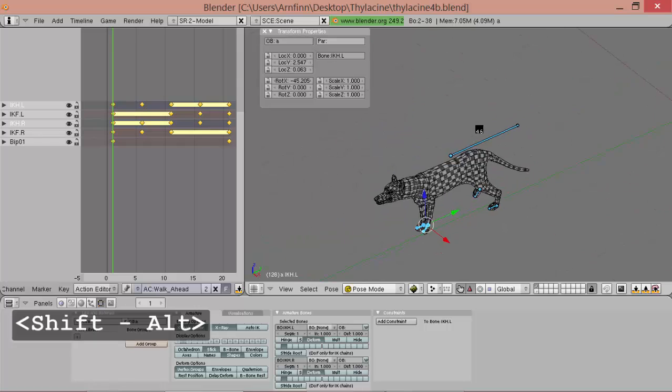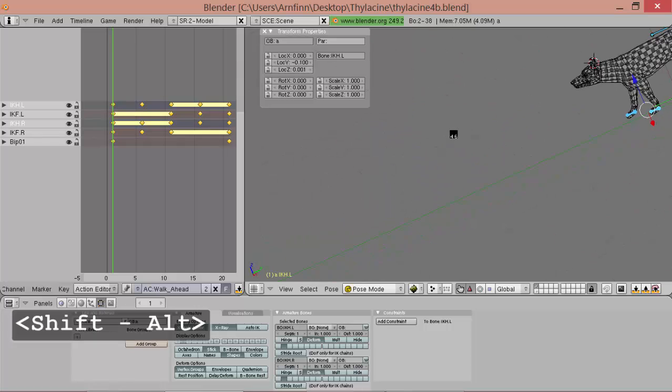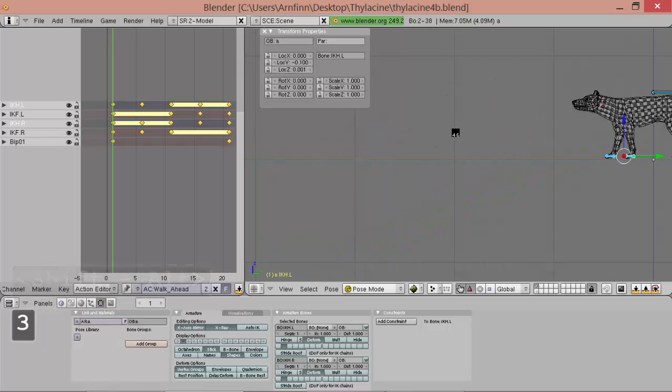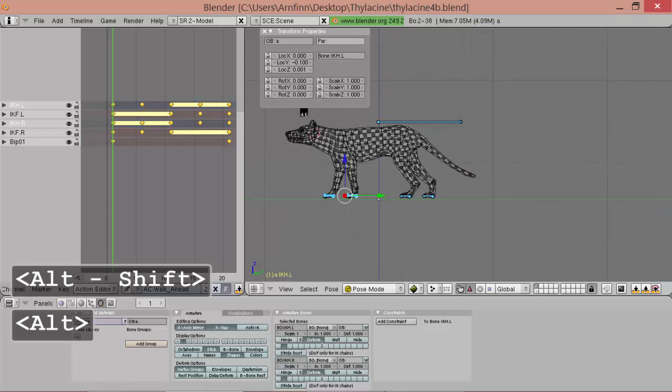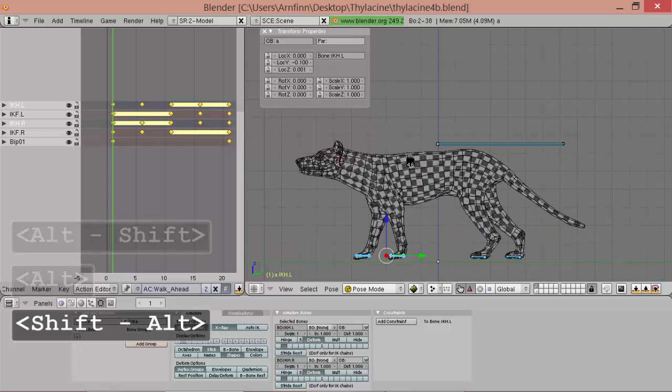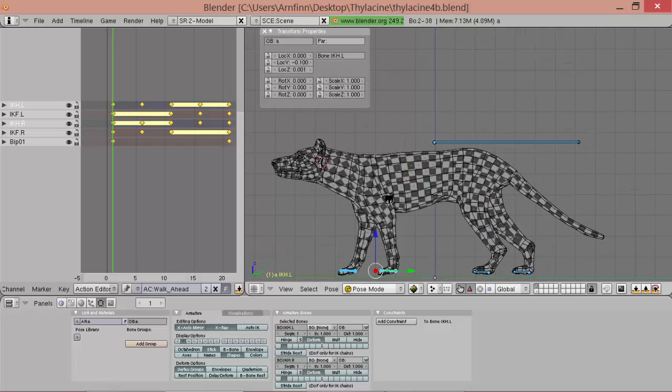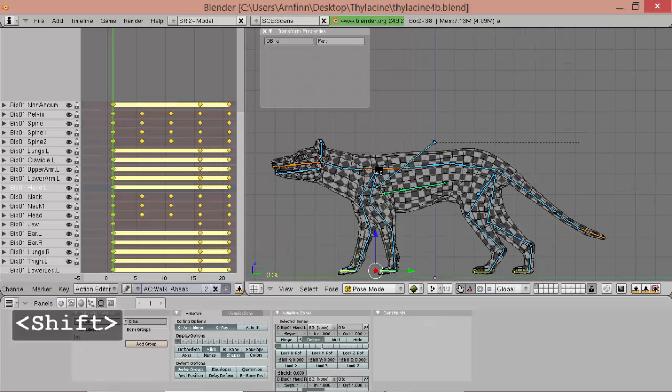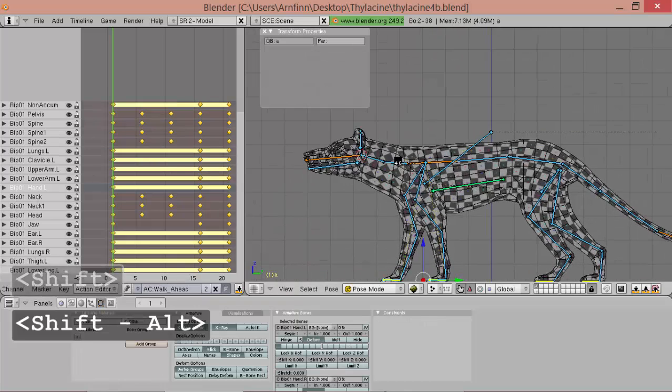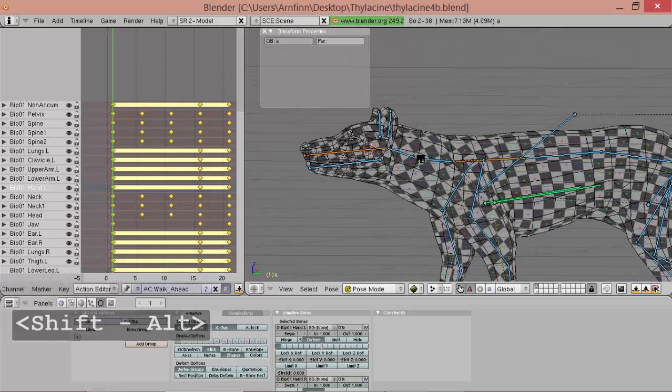Okay, so now when we have a walk cycle the spine moves a bit differently because the legs aren't doing the same so we get a little bit of twist in the spine itself.